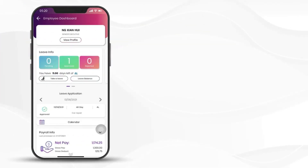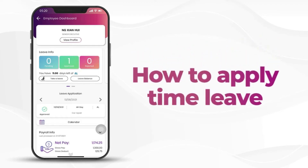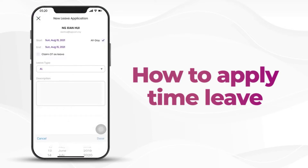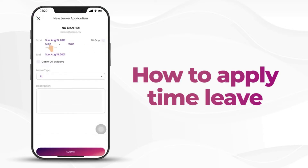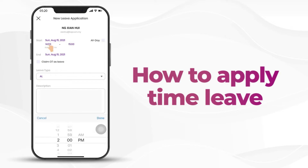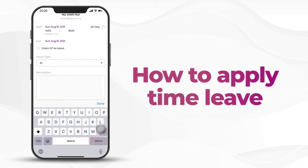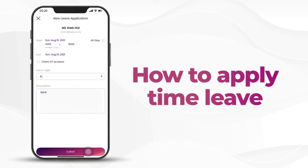Today I would like to talk about how to apply a time leave. Click on take a leave, select the date, time from, time to, choose leave type, enter description, and submit.